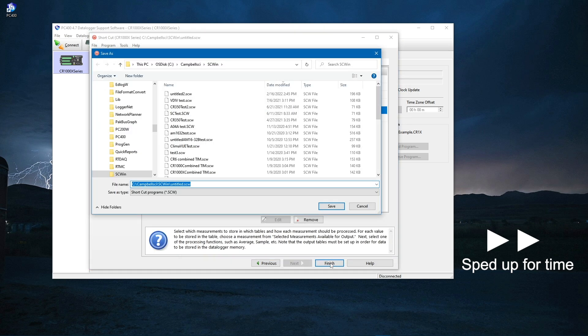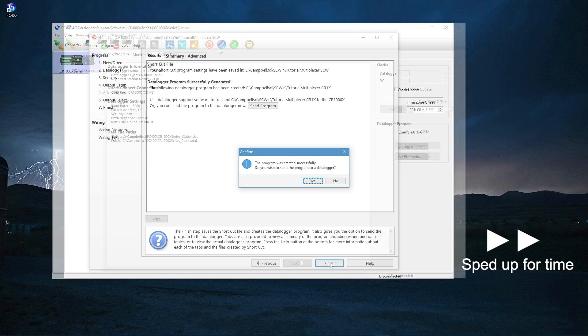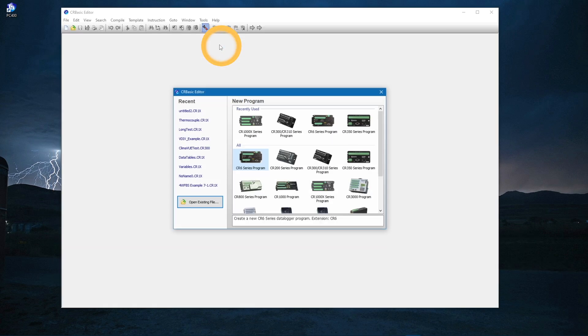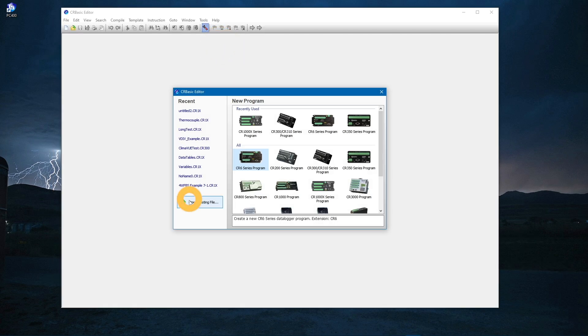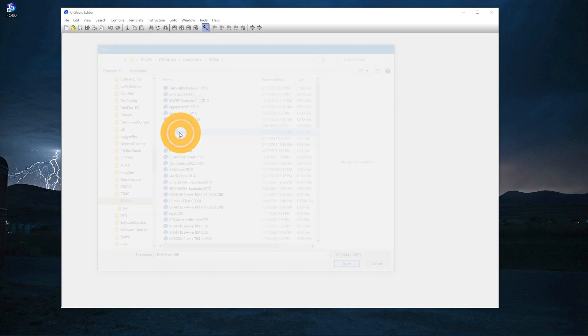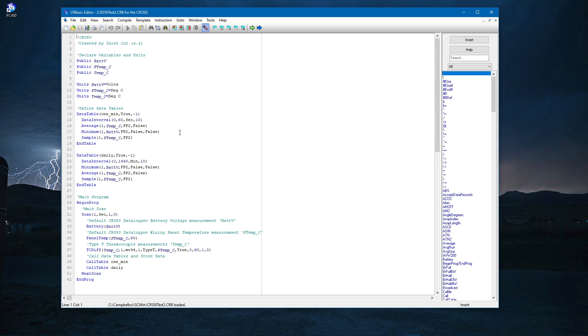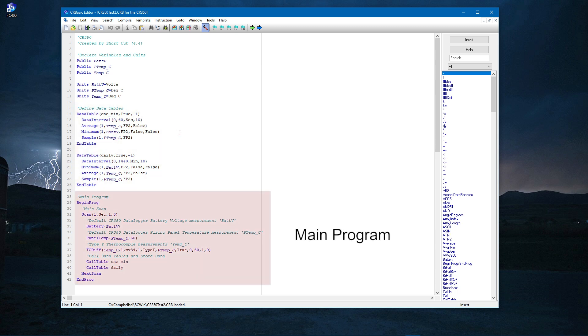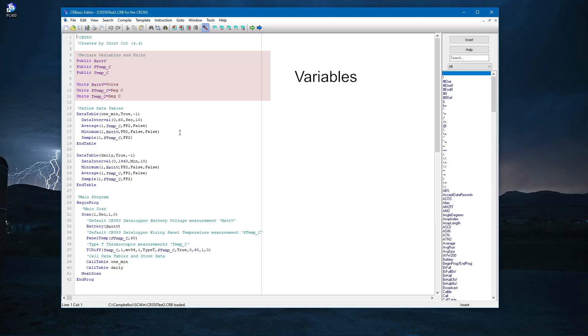Or, a program can be started in Shortcut and then customized in CRBasic. The intent of the CRBasic programming series is to demonstrate all of the necessary components of CRBasic to gain a better understanding of how programs work. The first video in the series will focus on variables.